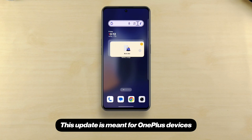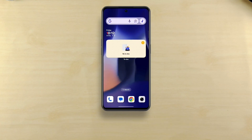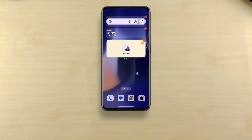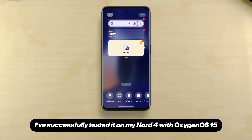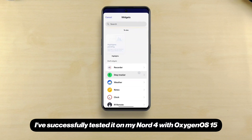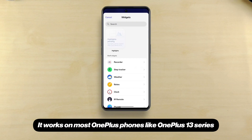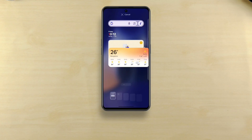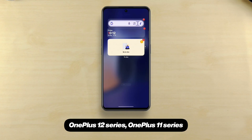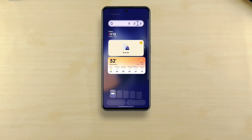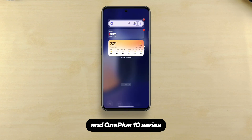This update is meant for OnePlus devices with Android 11 or later. I've successfully tested it on my Nord 4 with OxygenOS 15. It works on most OnePlus phones like the OnePlus 13 series, OnePlus 12 series, OnePlus 11 series, and OnePlus 10 series.